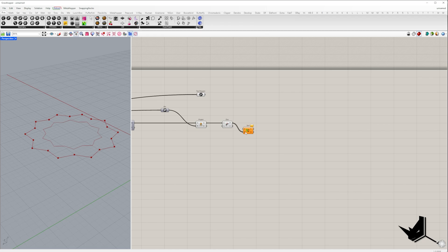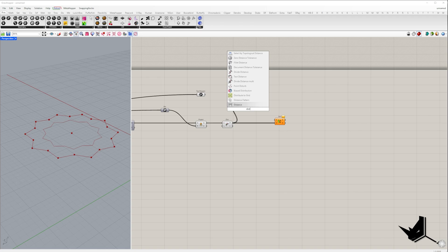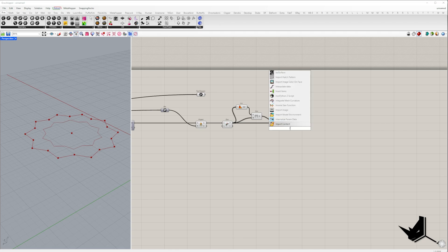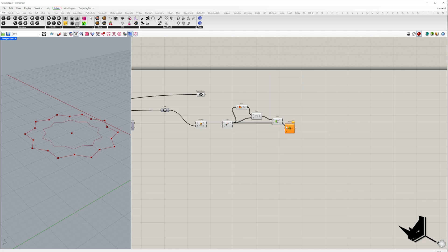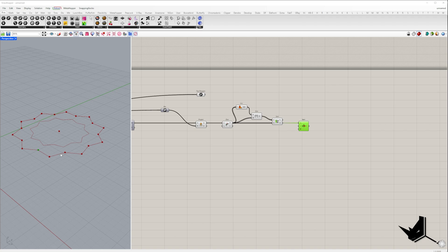To get those, I will extract all the points using the discontinuity component. Once we have the points, the next step is to sort them based on their distance from the center point of the polygon. Once sorted, I will take the first item from the list, which is the closest point to the center. From here, we can calculate distance A, the distance between this point and the center of the polygon.